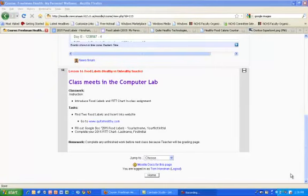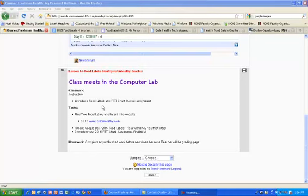Hey everybody, welcome to Moodle lesson number 14 for my personal wellness. Let's take a quick look at what we're doing today. We're going to be introducing some food label concepts and a fit chart. The fit chart is the video you've just seen, so we've already done that. We're going to look at some food labels and we're suggesting that you go to a website called quitehealthy.com to get some examples. Then we're going to change the layout of our website to put some of these pictures on our food labels. So let's get started.